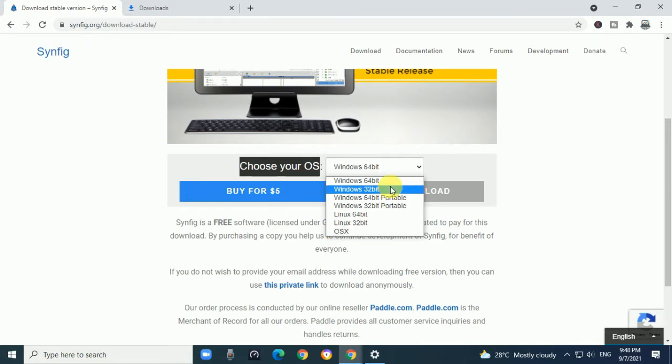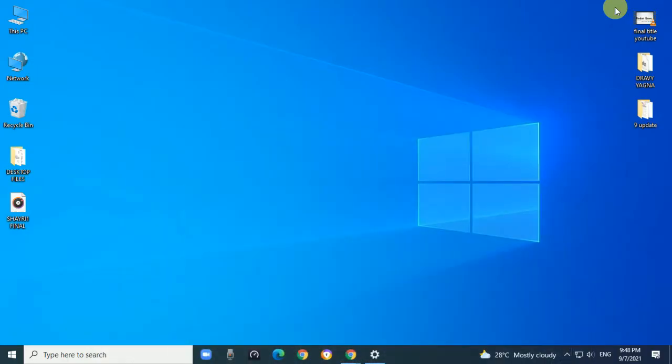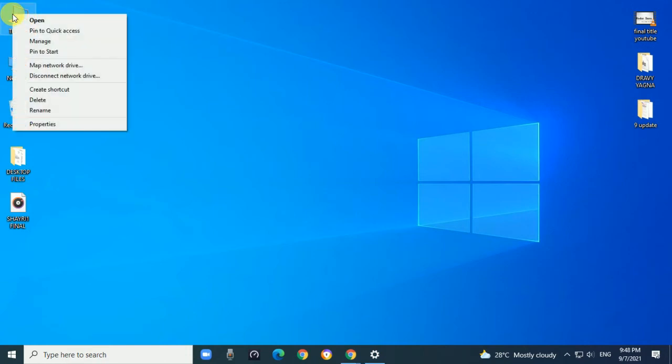I have Windows 64-bit, so I select this option. If you want to find which Windows operating system you have, just minimize, select My PC, right-click, and click on Properties.